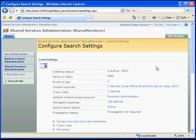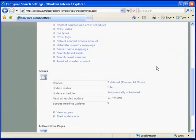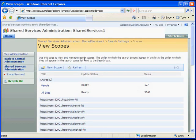In the Configuration Search Settings page, we'll scroll down to the Scopes section. Here, we'll click View Scopes. In the View Scopes screen, click New Scope.